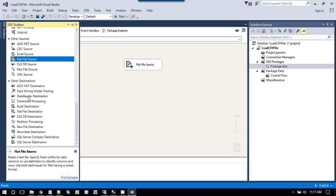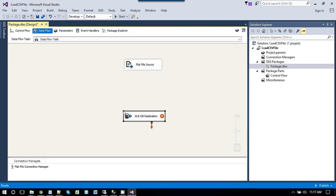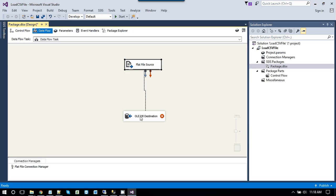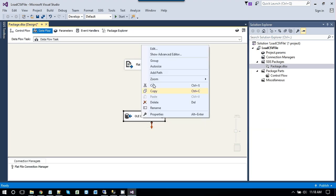Now go back to the SSIS toolbox to set up the destination. So as you need to insert the data into SQL server, you will be using OLEDB destination. Now connect the flat file source with the data path to the OLEDB destination.